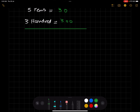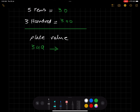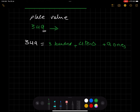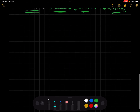Let's move to another example: 349. If he asks you the place value of each digit, you break the number down. We get nine ones, four tens, and 300. So 349 is broken down as nine ones, four tens, and three hundreds.